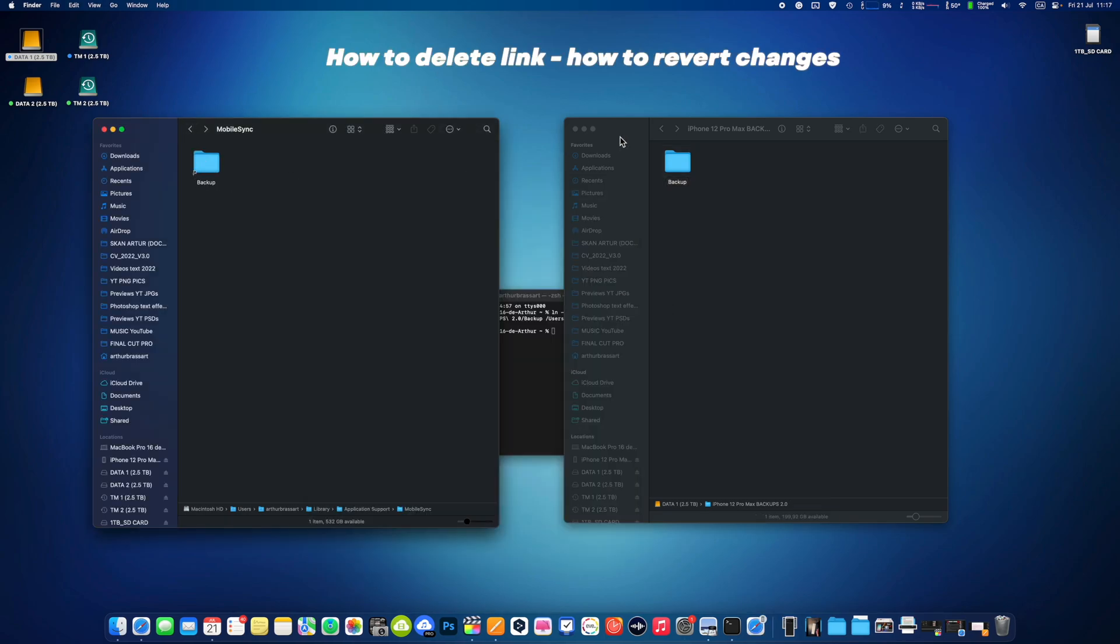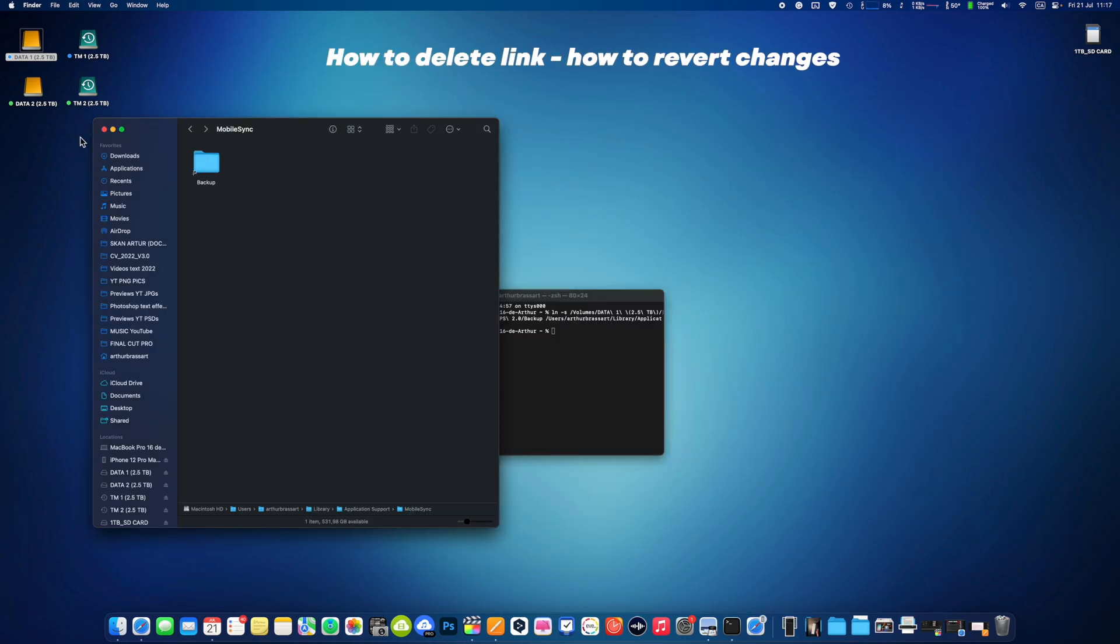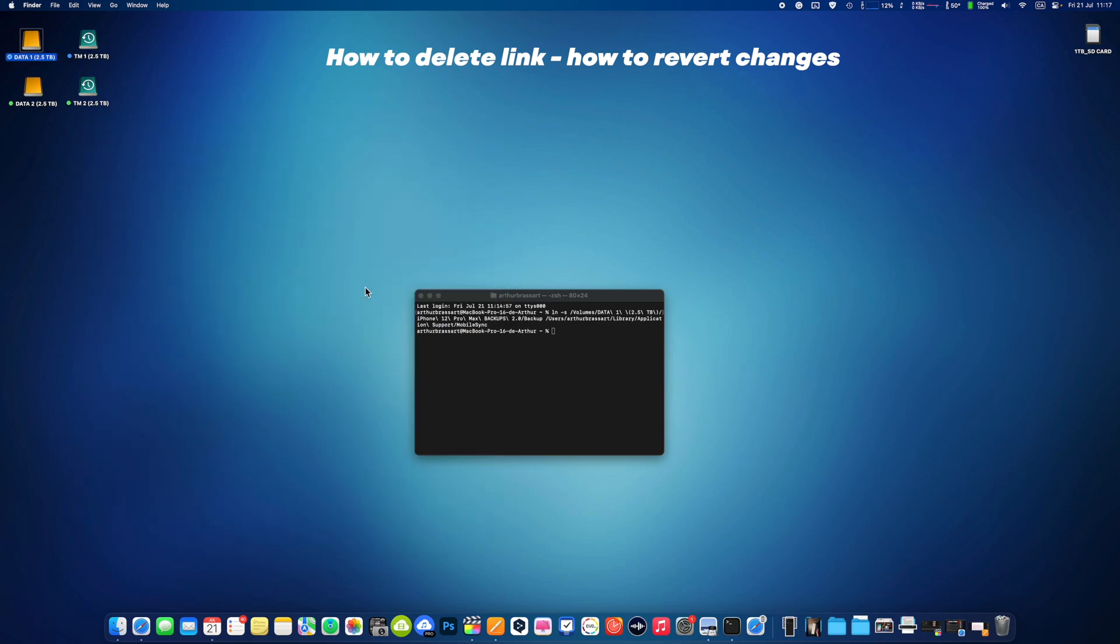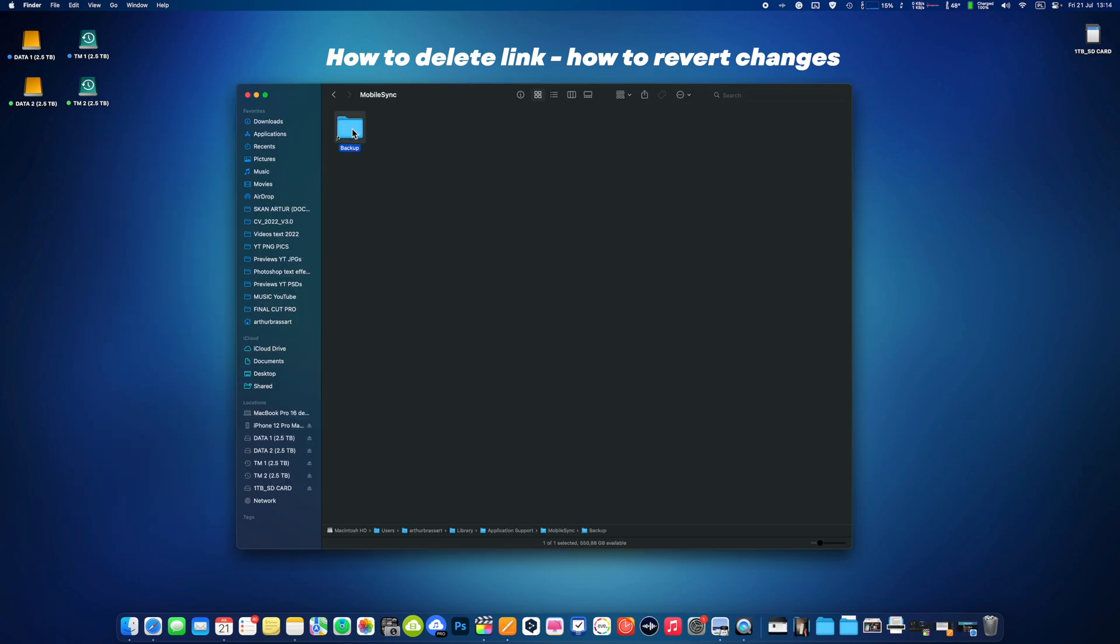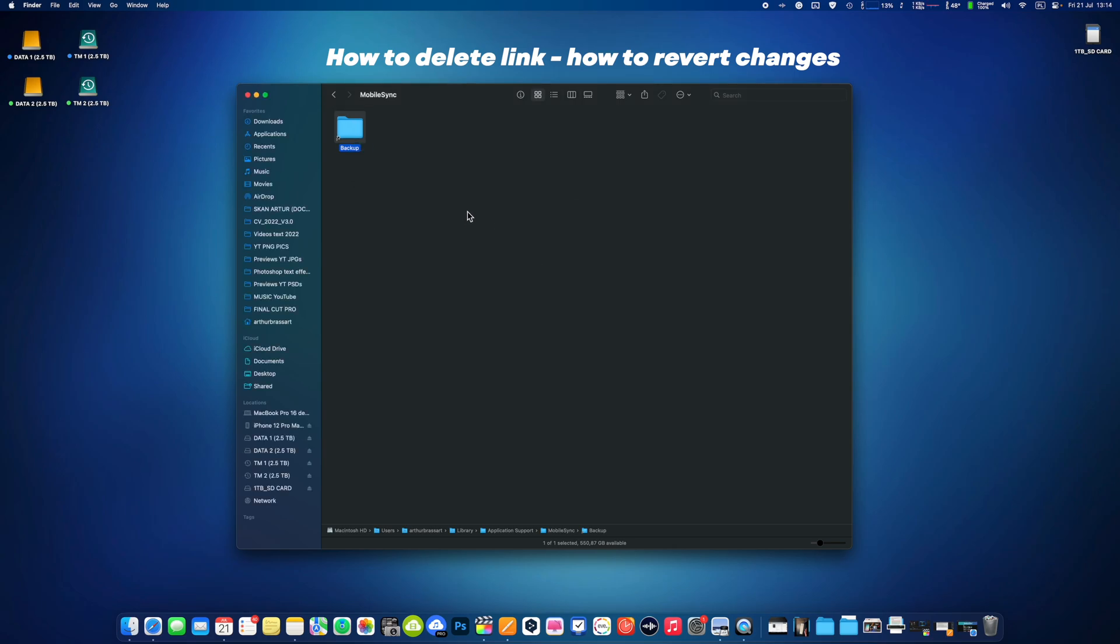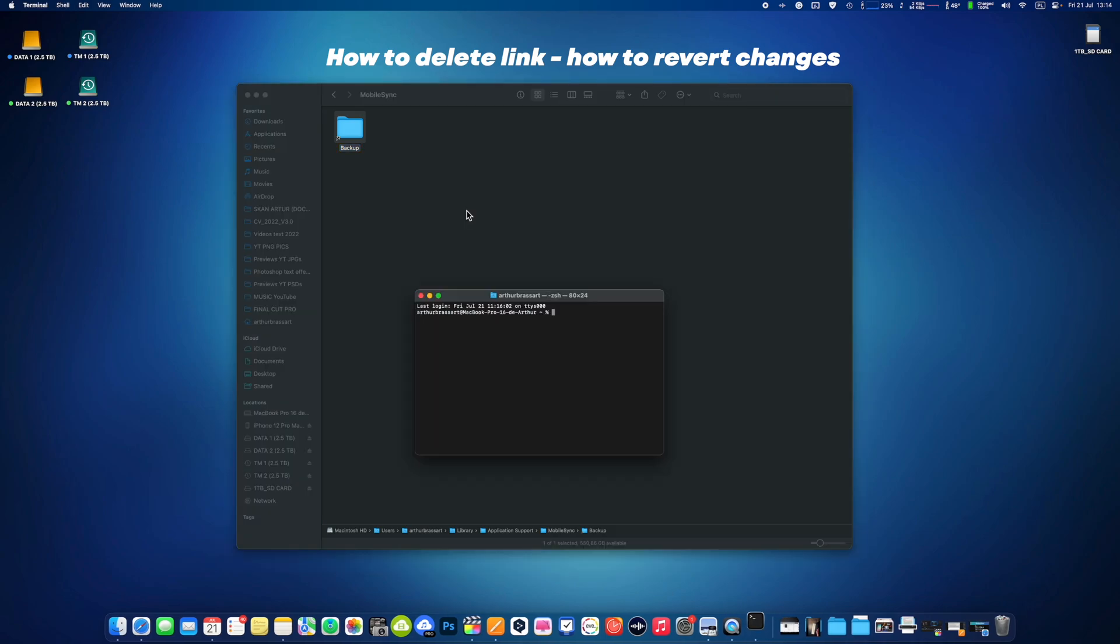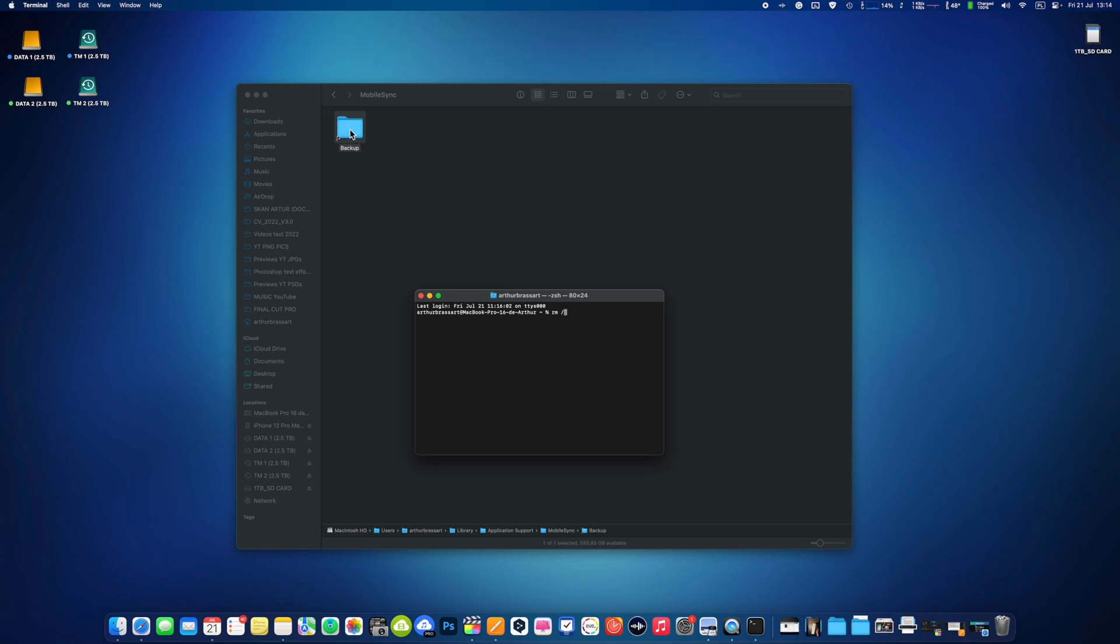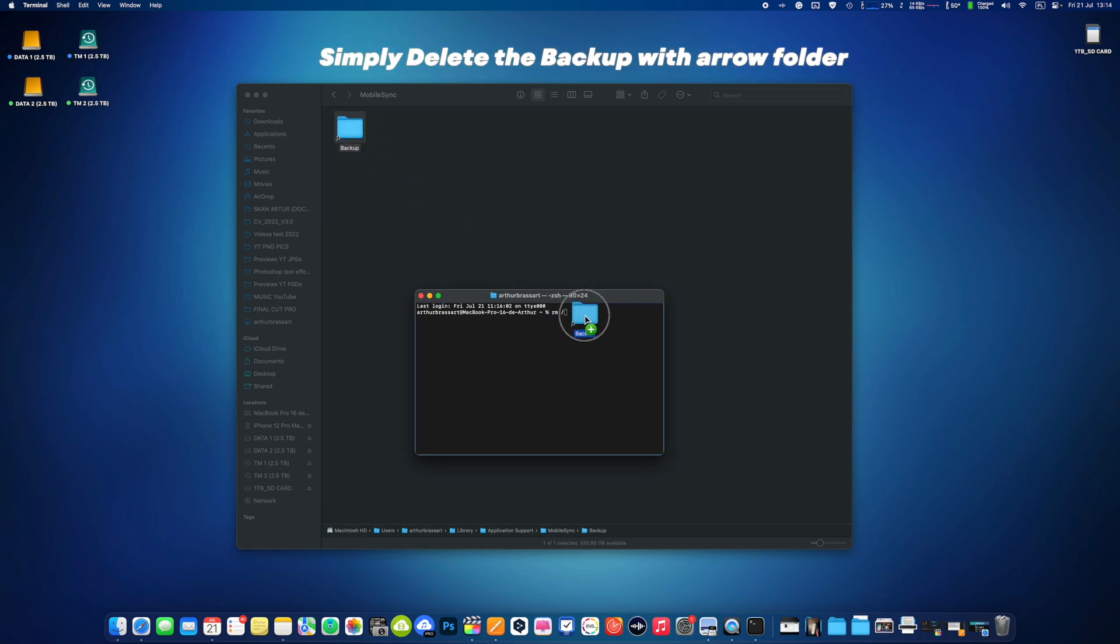How to delete links between folders and revert changes. If for some reason you no longer want to keep the link between your Mobile Sync folder on your Mac and your external drive, follow these steps. To unlink folders you have two choices. Open the terminal utility and enter a line in the following format: RM space slash symlink location. Symlink location is the folder that has little arrow where you created link. You can drag and drop it in the terminal.